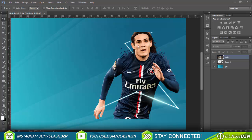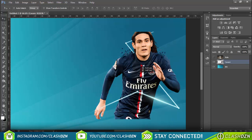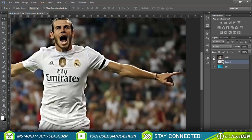First of all you need a template or someone that has already a laser on it. You'll find some on Google. I'll be using Cavani today and you need your image. I already got my image of it.